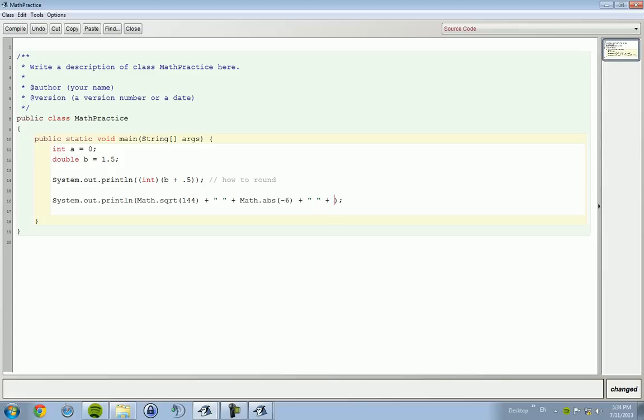Oh, another good one to memorize. Math pi is pretty basic. Math dot pi is how you get pi number, e for natural number. But we're going to go for math dot max.